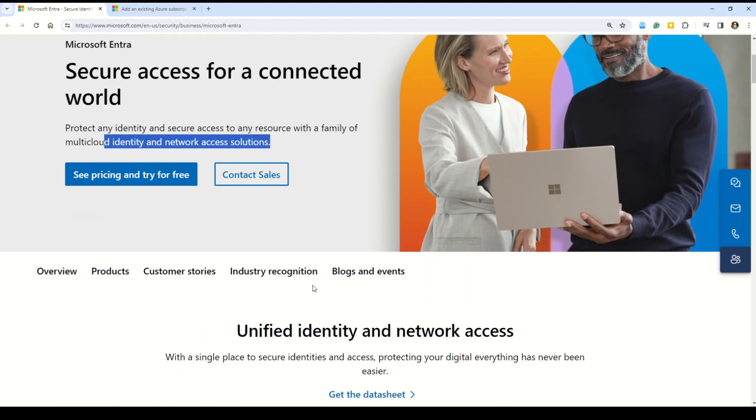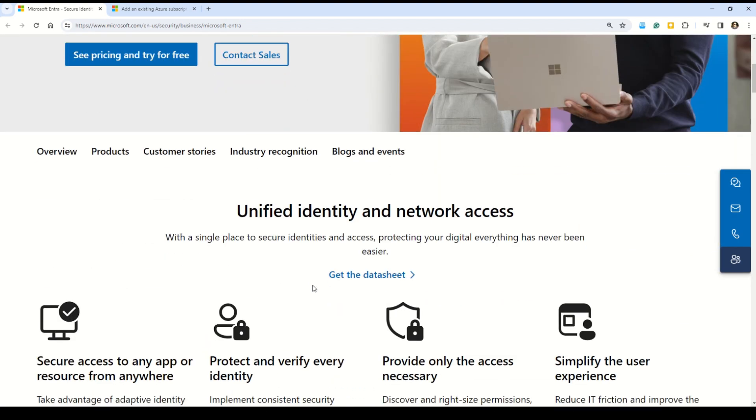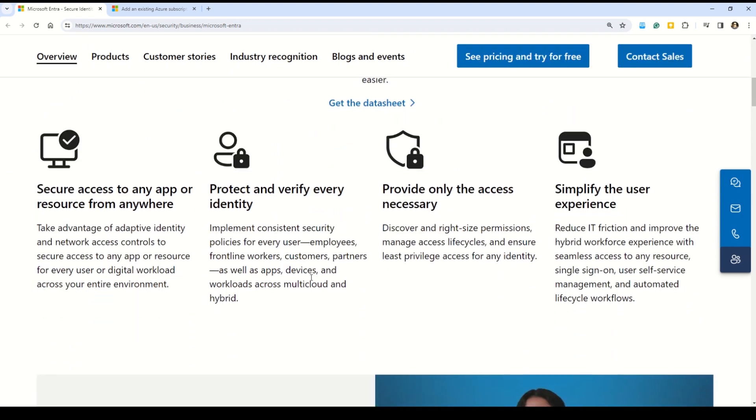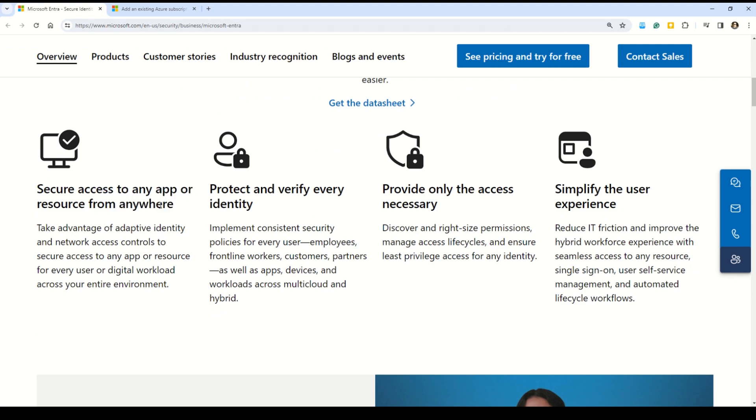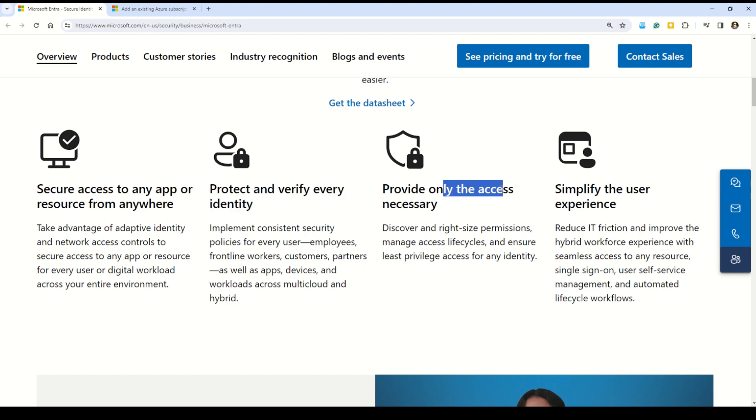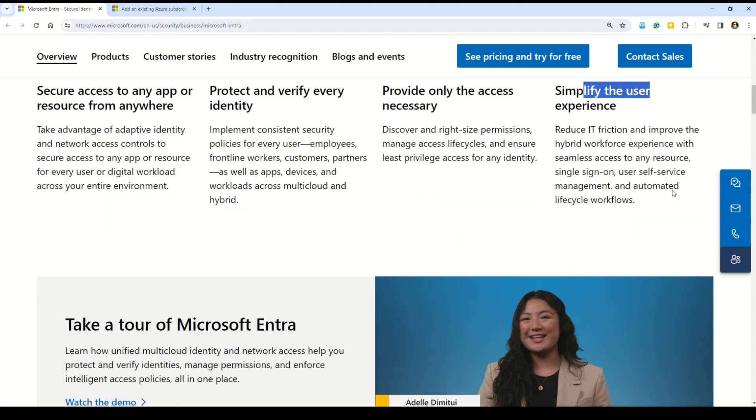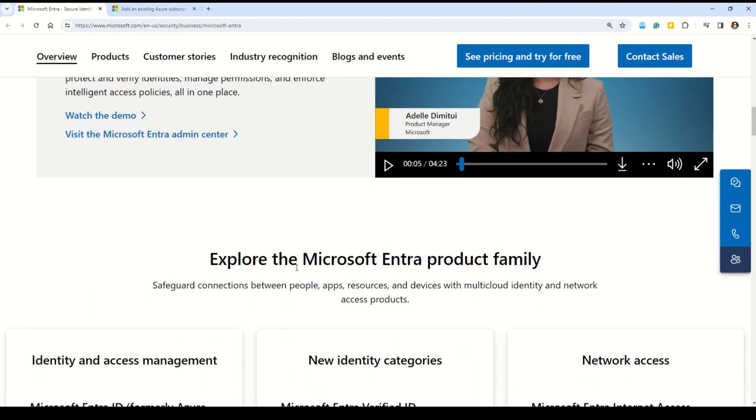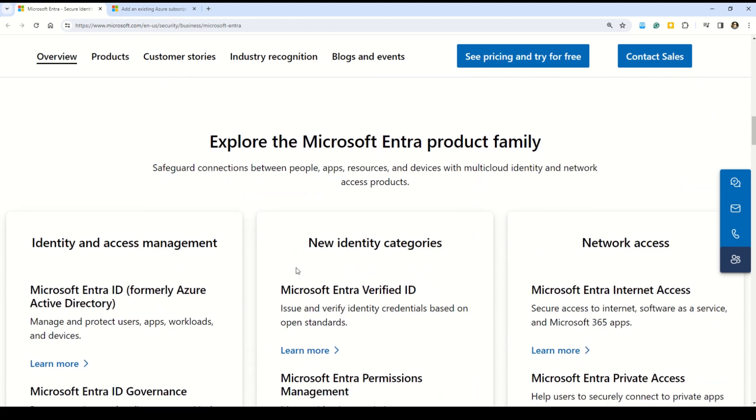On the documentation you can also understand what are the few areas where you can use Microsoft Entra ID. First of all, Microsoft Entra ID helps you secure access to any app or resource from anywhere. Then it helps you to protect and verify every identity, provides only access that is necessary, and lastly simplifies the user experience. On the same documentation, if you want, you can see this demo here to understand Microsoft Entra ID in a little bit better way.